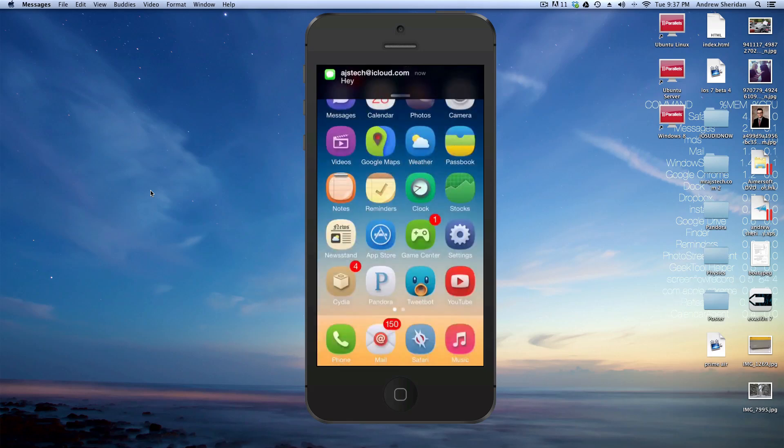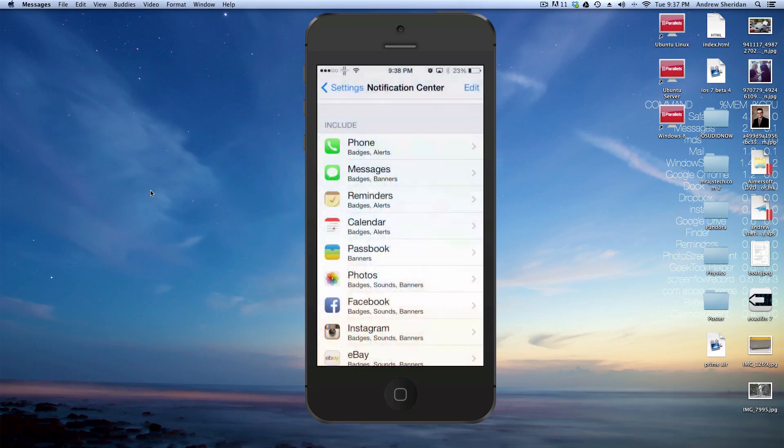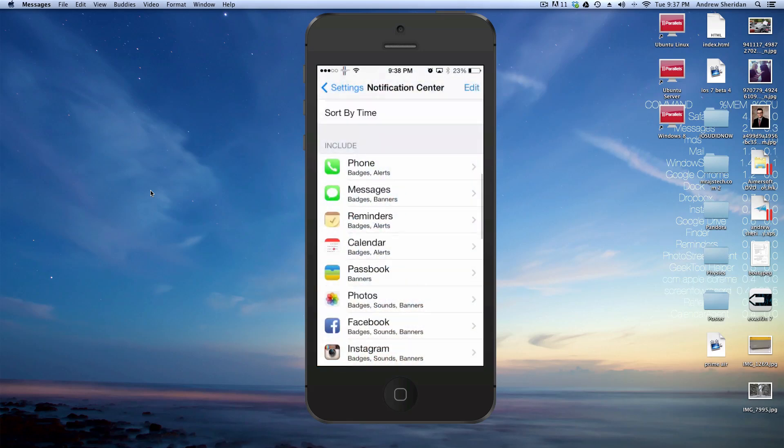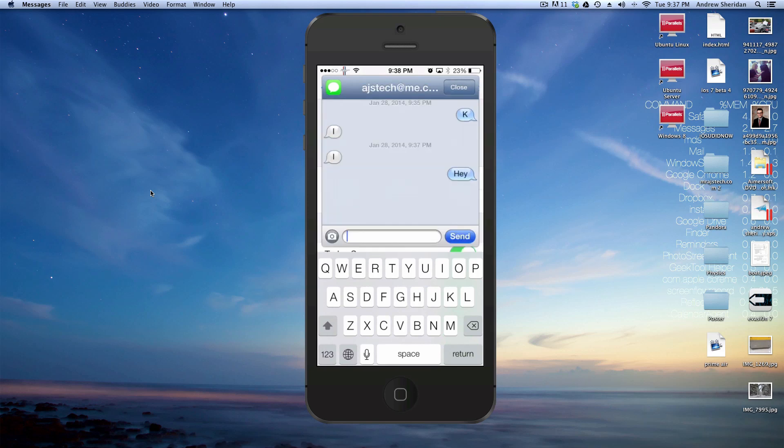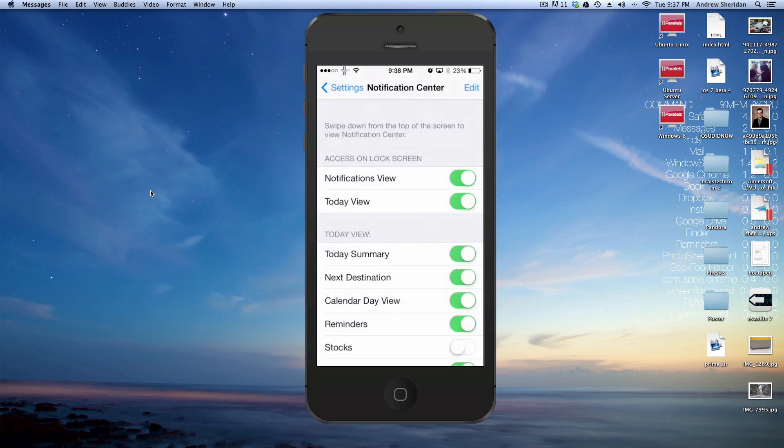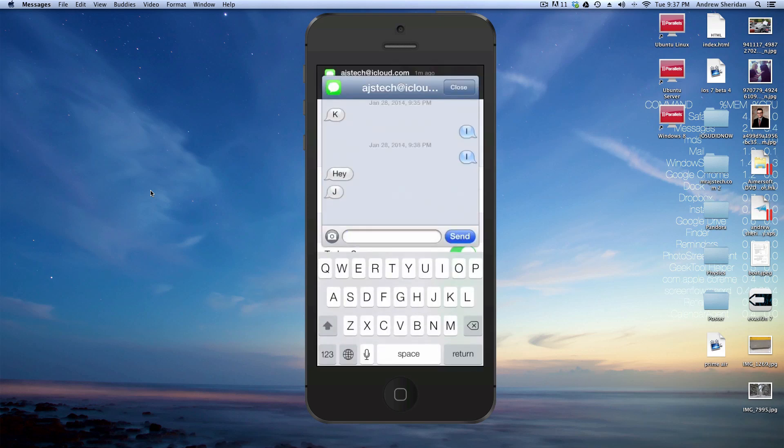This can be done from anywhere on the device. So let's say we're in settings, and we want to send a message to myself. I'll just send that. And then I'll click on it again, and I'll reply.